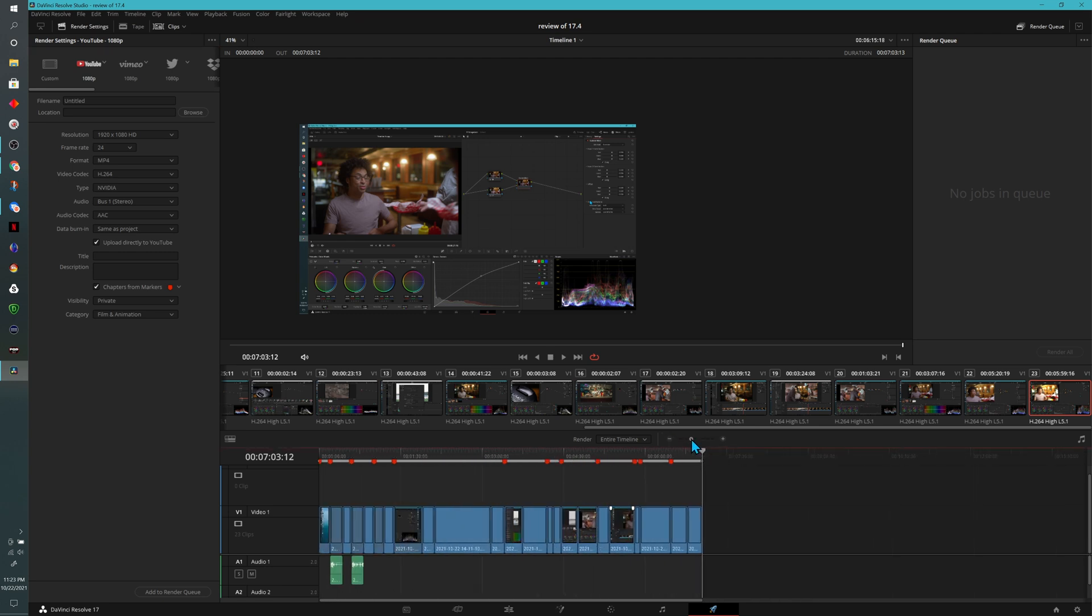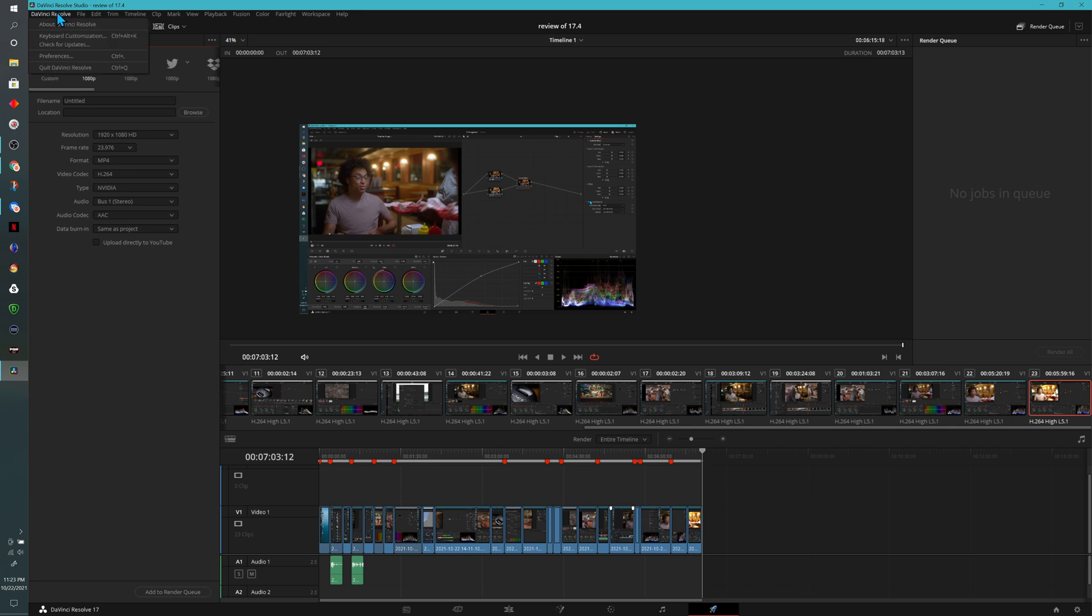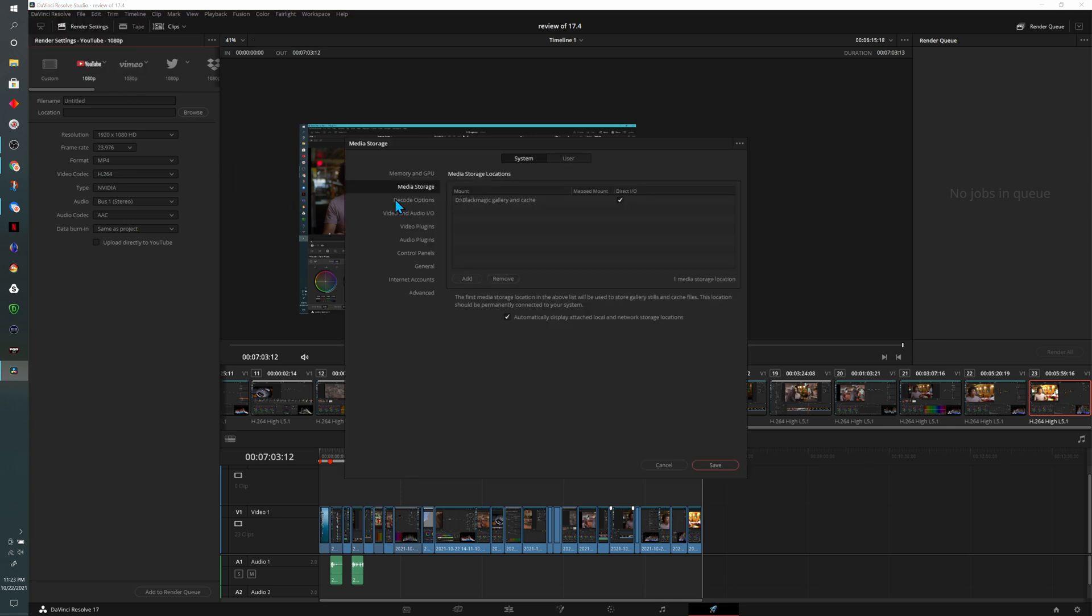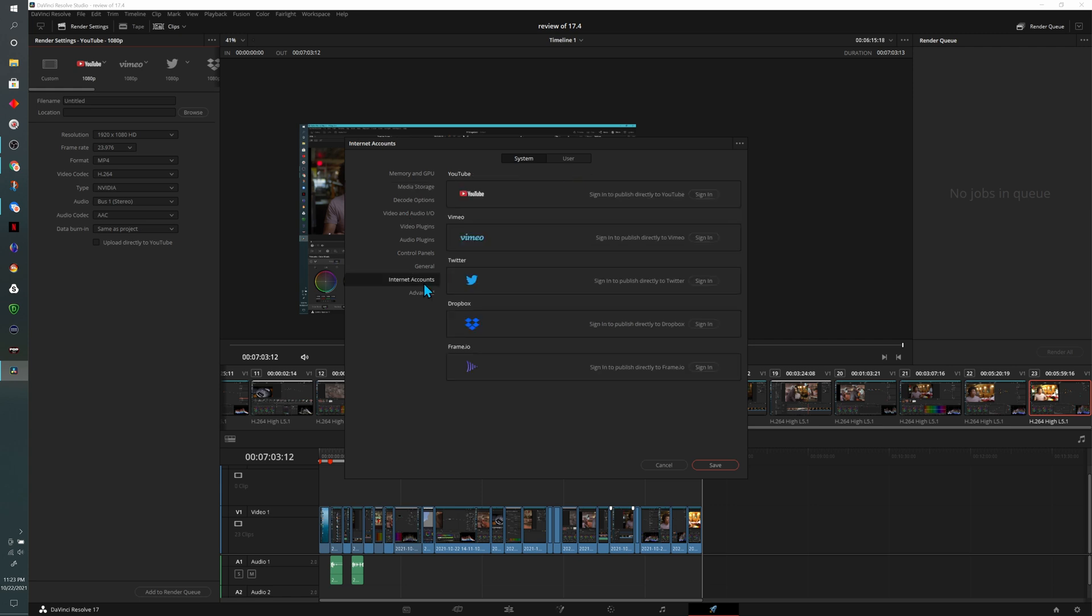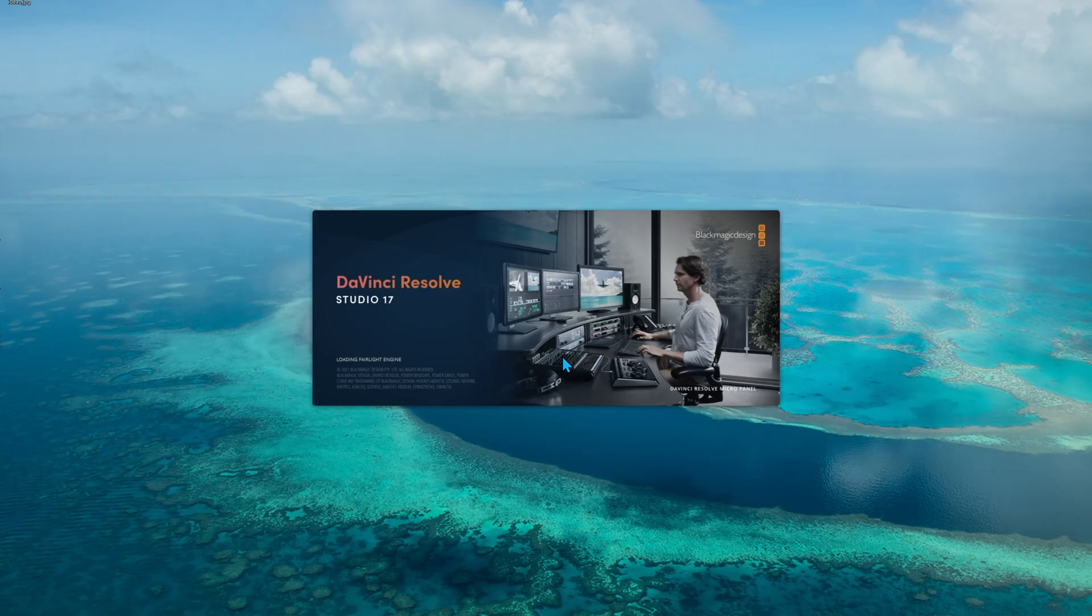And if I hover over these markers, you can see what I've called them. And I'm going to export this video with those markers. So if you see them in the description below, then you know it worked. In case you're wondering, by the way, how you connect to YouTube, if you come up to DaVinci Resolve and then preferences, make sure you're on the system tab down to internet accounts. And there's an option at the top that says YouTube. Obviously, from here, you go ahead and log into your YouTube account. And now you can export directly from Resolve to YouTube.